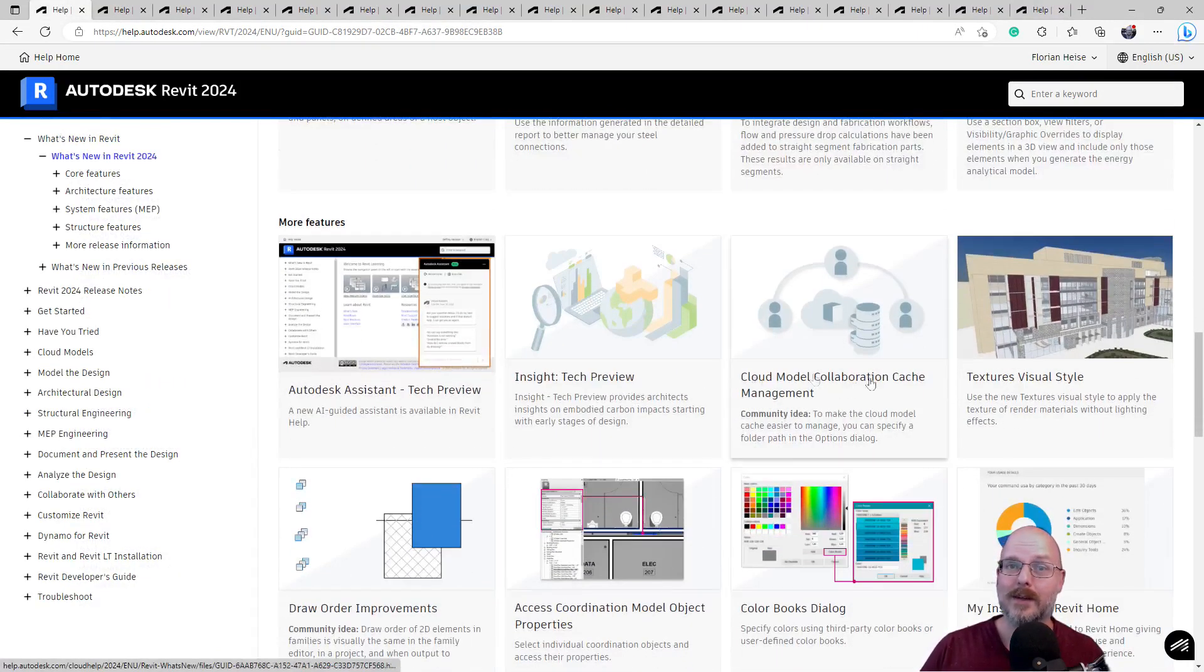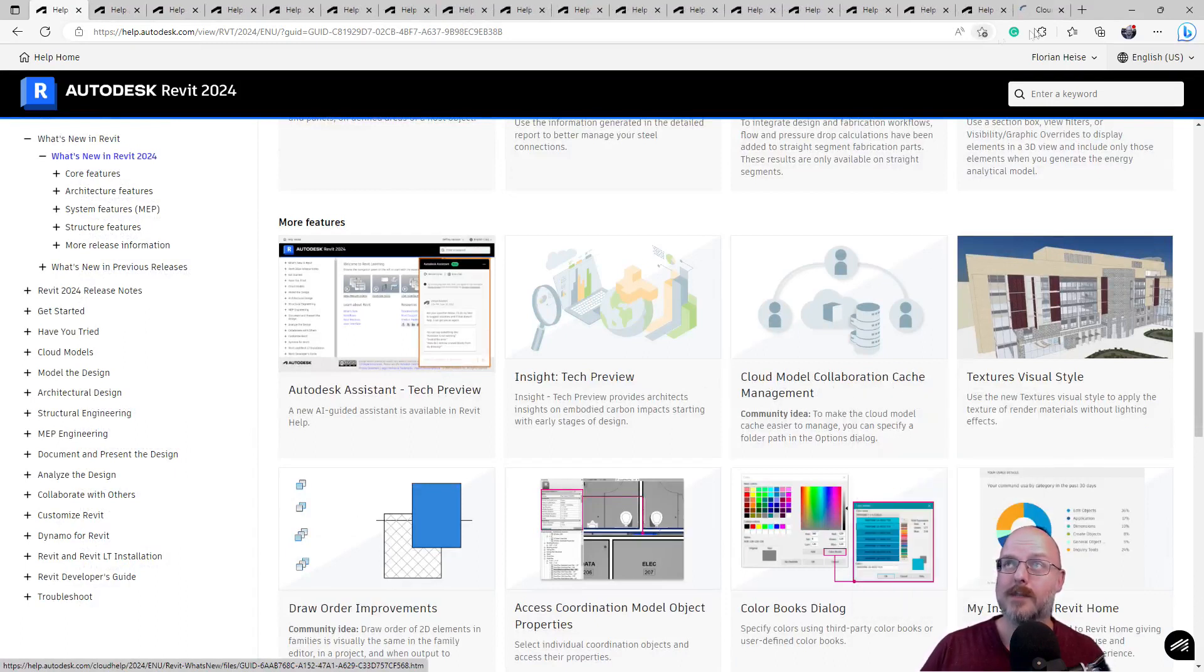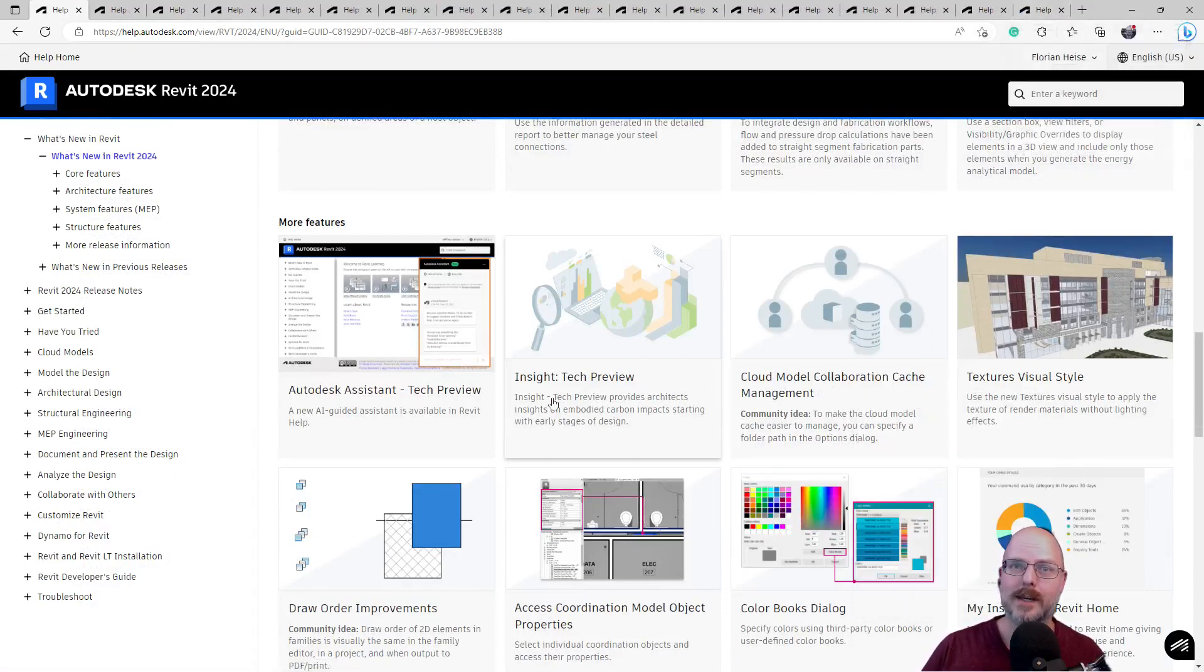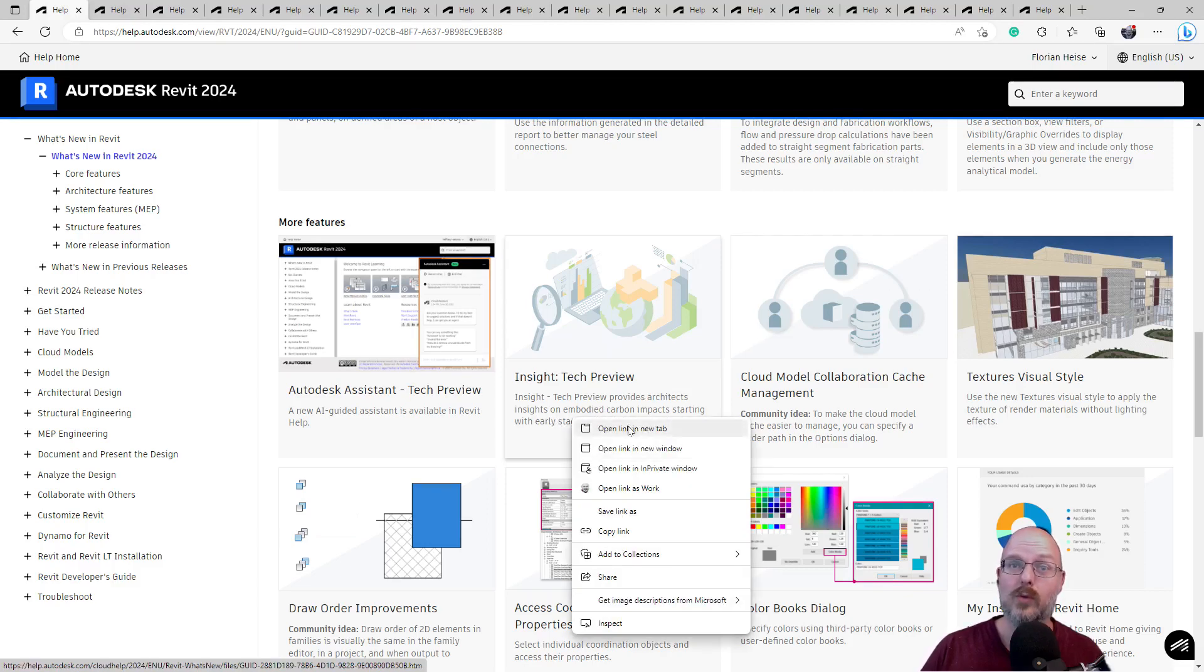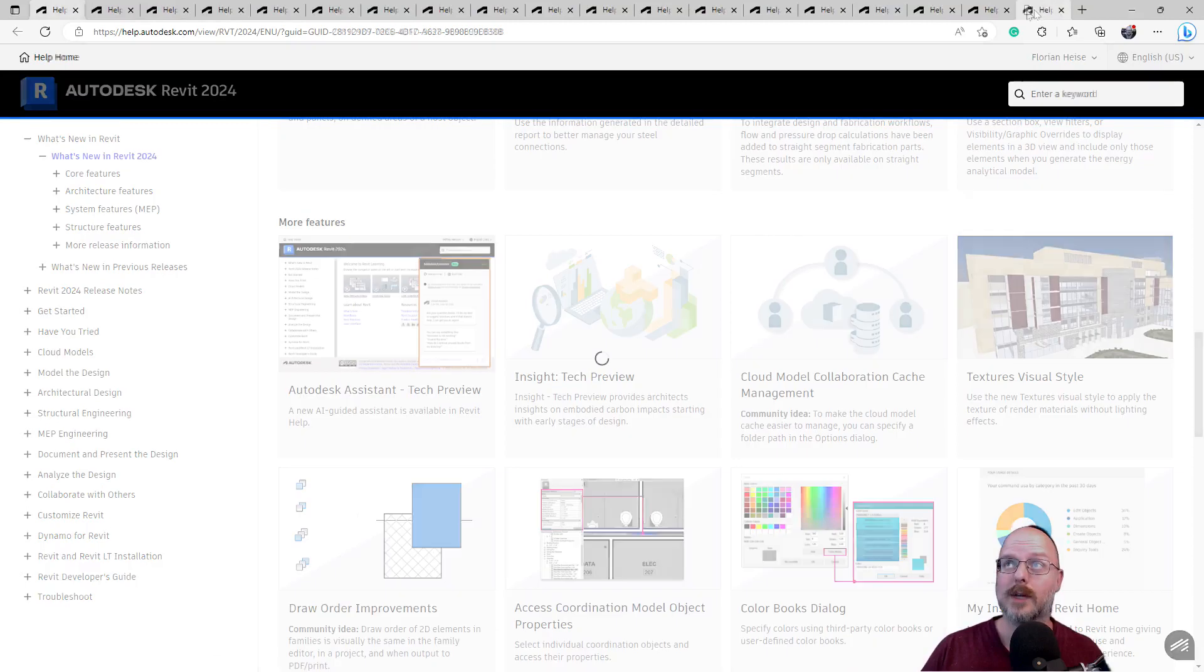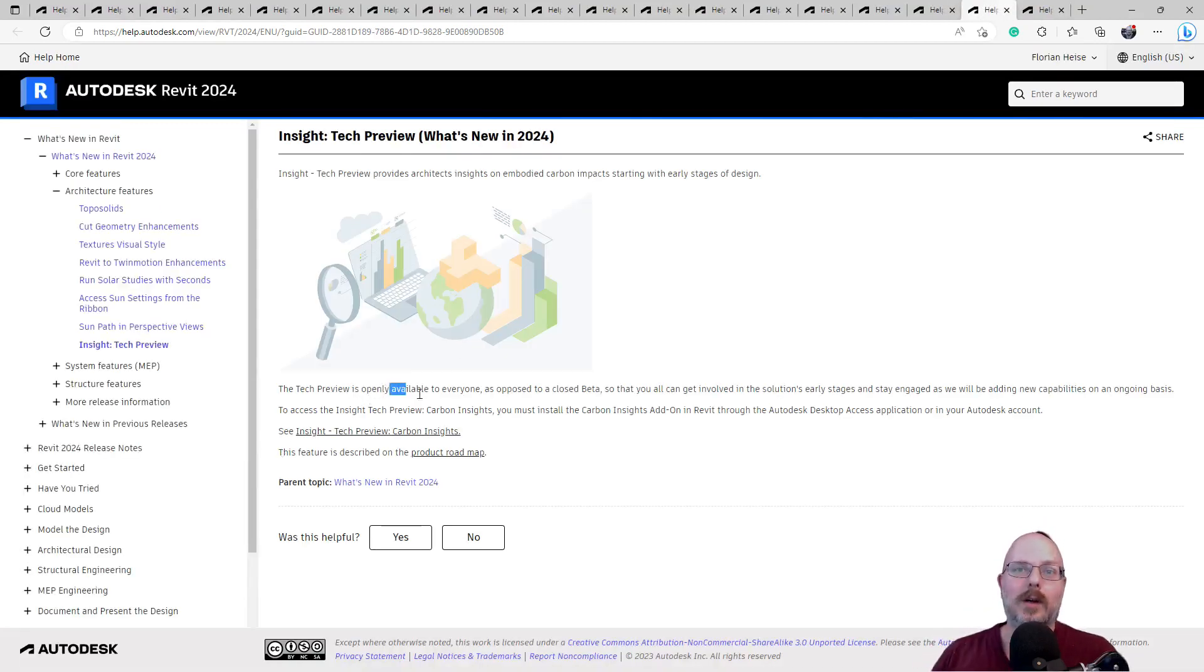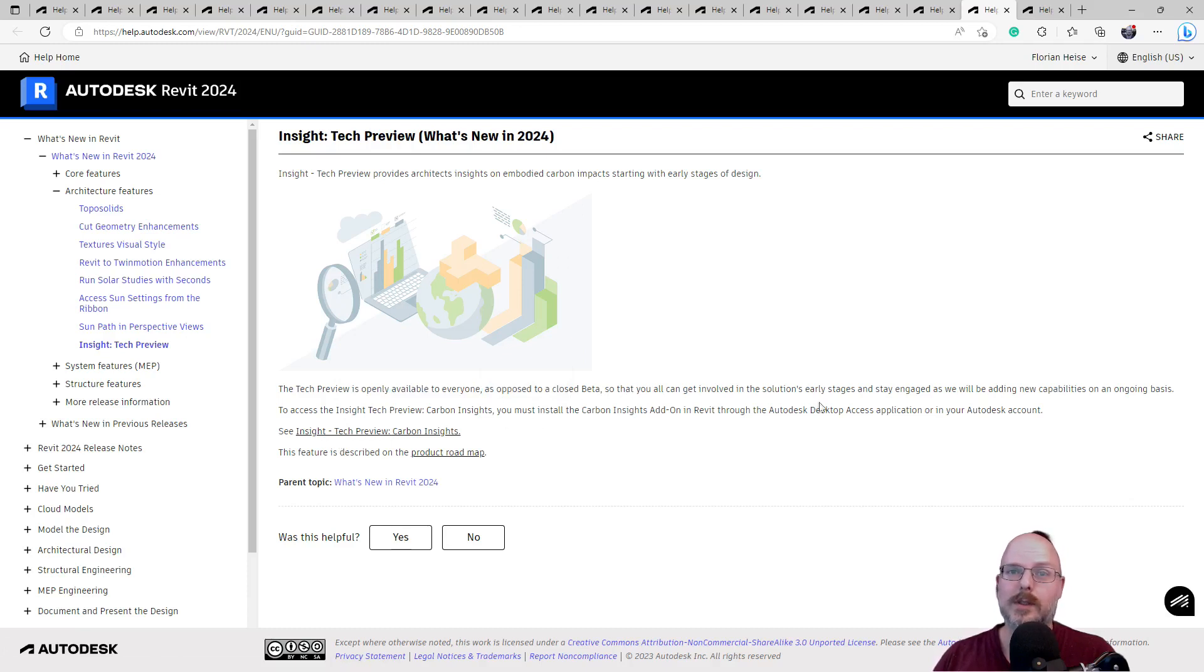Cloud Collaborate, collaboration cache management. Okay. That's probably something interesting. The insight tech preview. Architects insights on embodied carbon impacts. Oh, wait, let's have a look at that. The tech preview is openly available to everyone, as opposed to a closed beta. Get involved in the solutions. Okay. Carbon insights. This I want to look at.